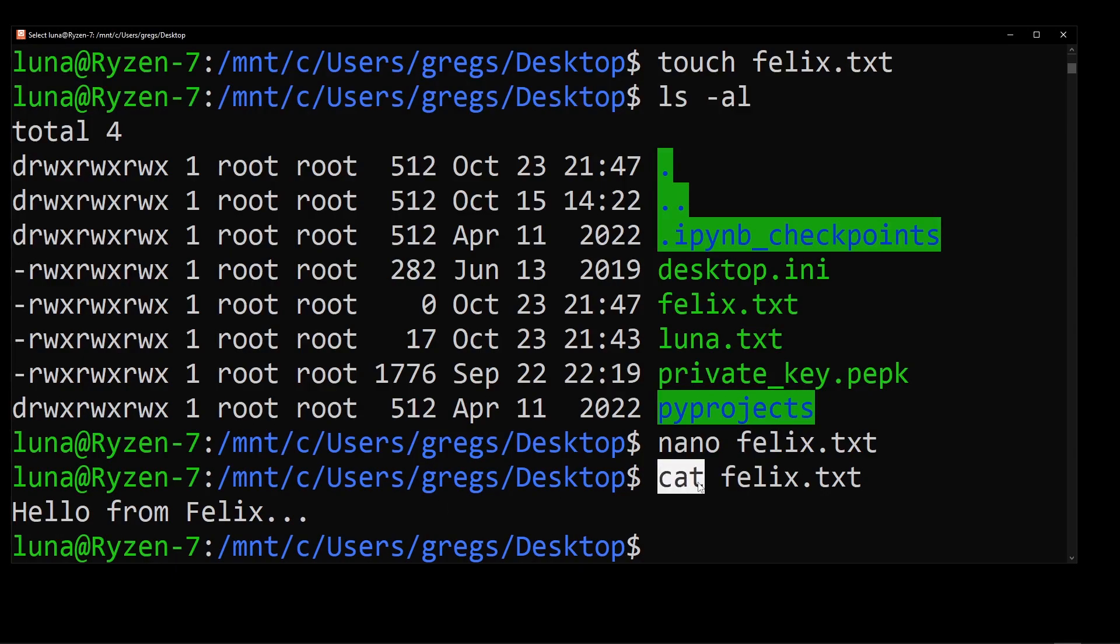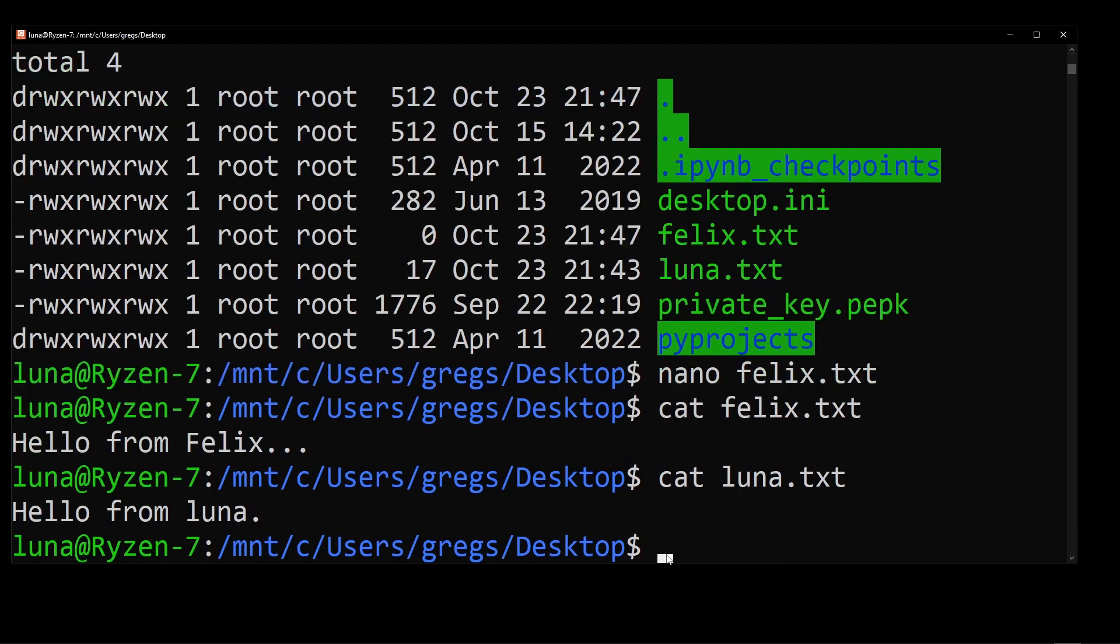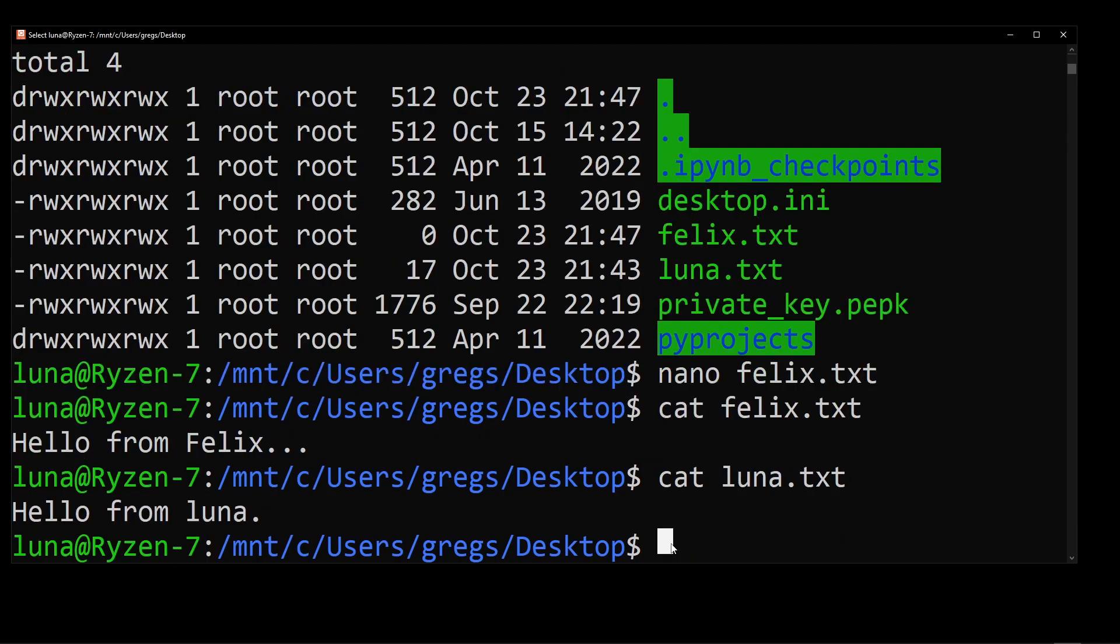To see the contents of luna.txt file, I'm going to type cat luna.txt. And as you can see here, we have hello from luna, which is the content of that text file.